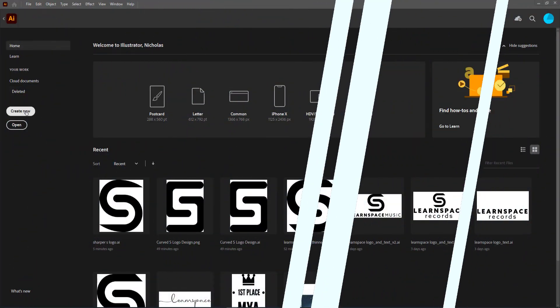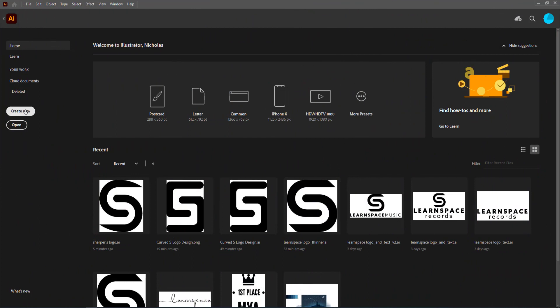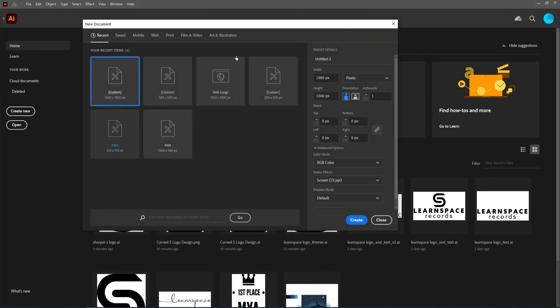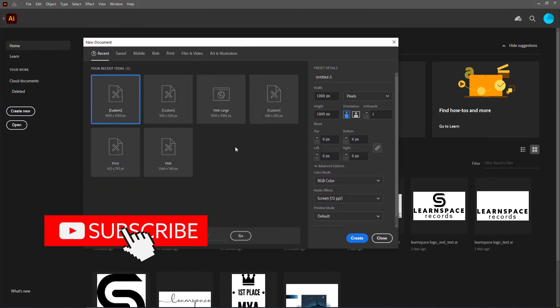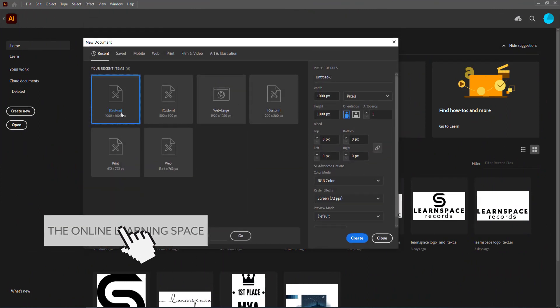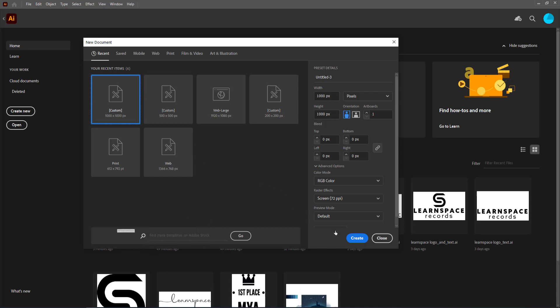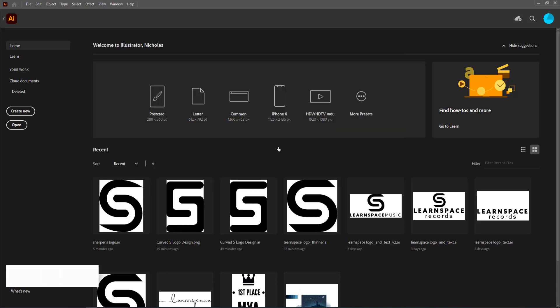The first thing we're going to do is create a new document in Illustrator. I'm going to go for a thousand by a thousand pixels and press Create.